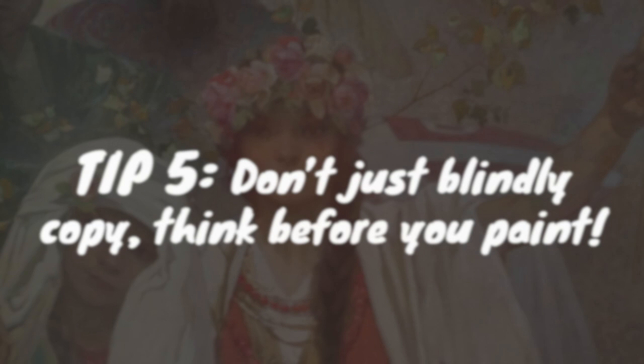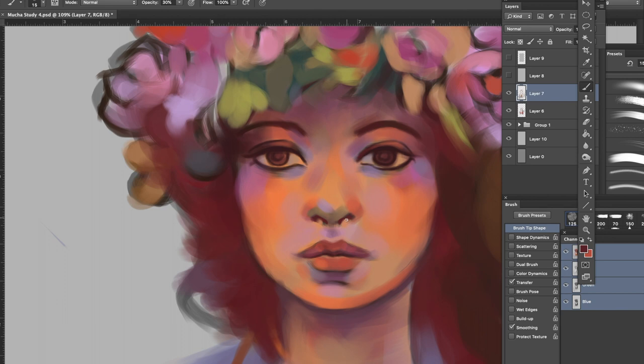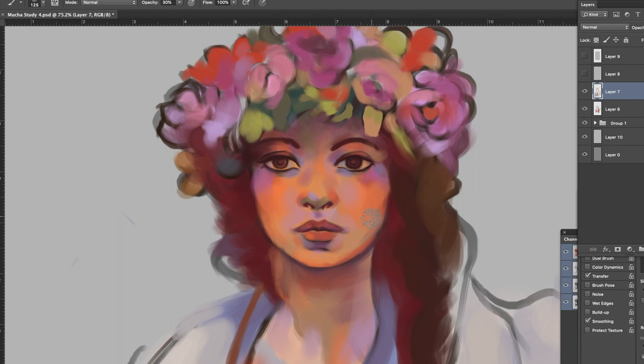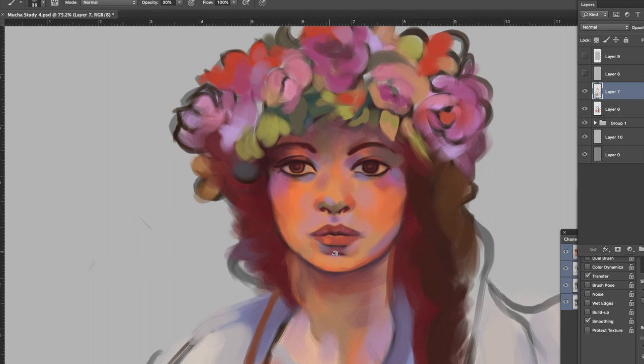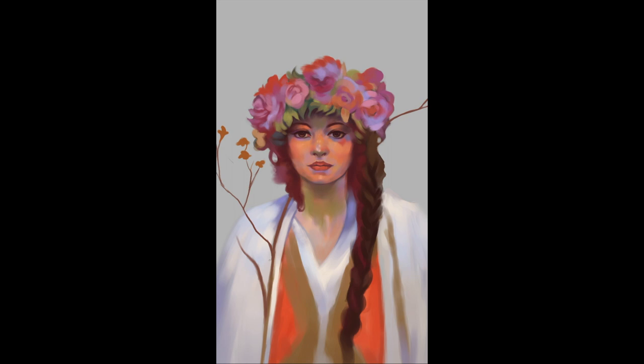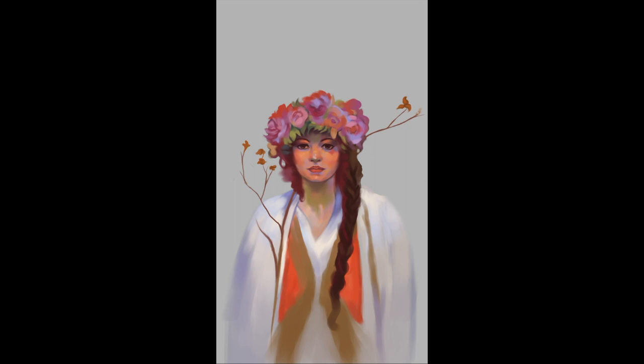Tip number five: don't just blindly copy — think. The trap we can all fall into when painting digital master studies is to go on a kind of autopilot mode where we don't really think about what we are doing and don't analyse why certain colours appear how they appear or why certain brush strokes are laid down how they are. We should approach digital master studies and traditional master studies consciously. Think to yourself: why did he make that choice? Did this improve the painting? Why does this colour appear so vibrant next to this one? We can learn much more from the process when we ask ourselves such questions and seek to find the answer, instead of just copying what we see without being fully present and conscious. We want to become great artists, not great copying machines.